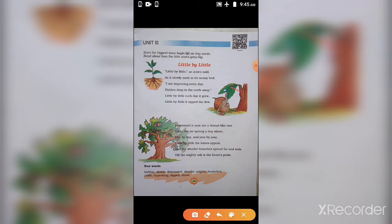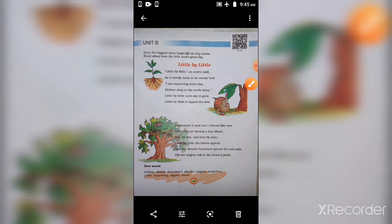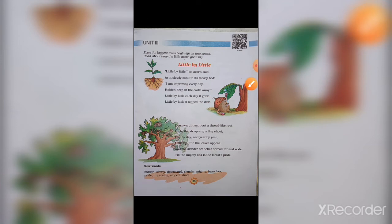A picture of an acorn tasting a dew drop is given in your book. Can everyone see it?